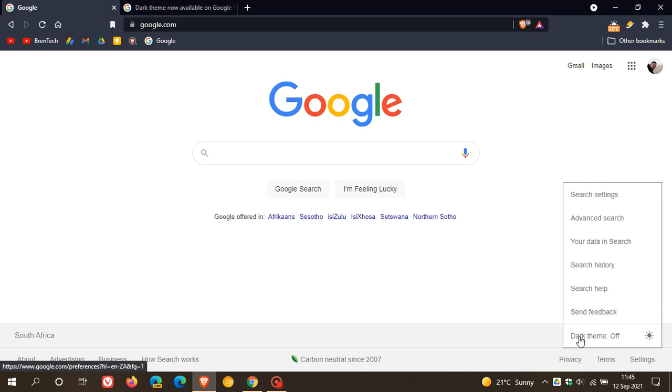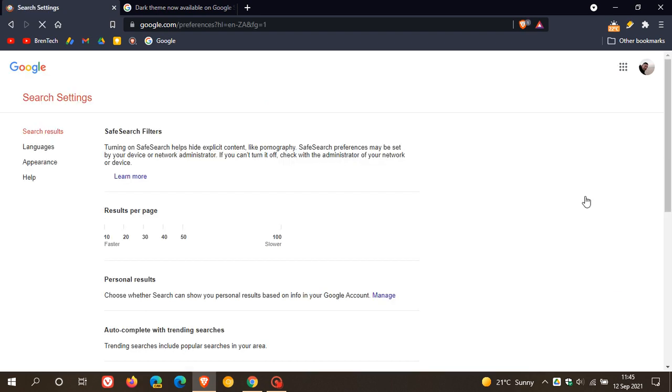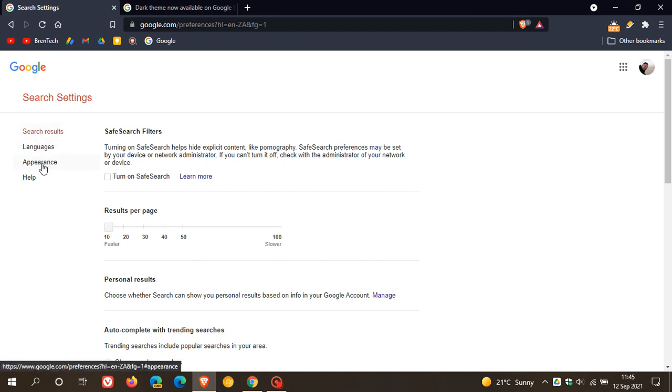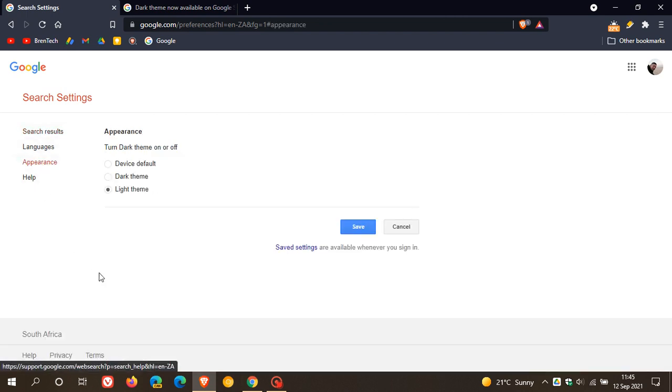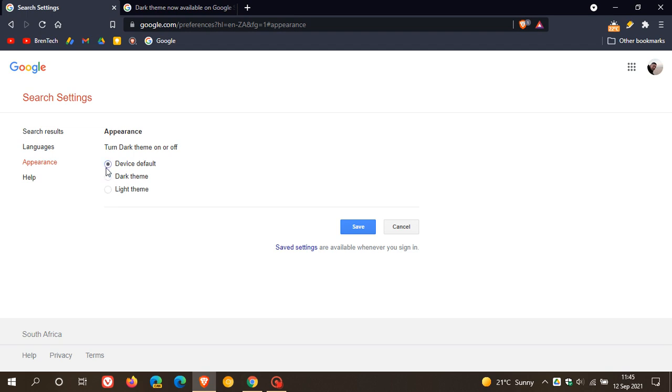Another way you can get to it is to go to Search Settings, and on the left under Appearance, you can click on that, and then you have three options: Light Theme, Dark Theme, and Device Default. I'm going to leave it at Device Default because that's on Dark anyway.